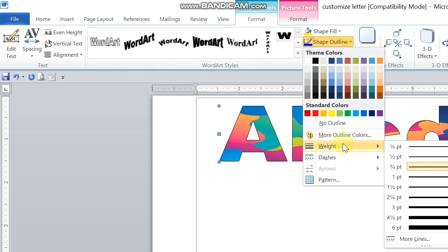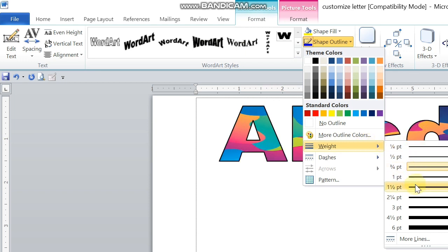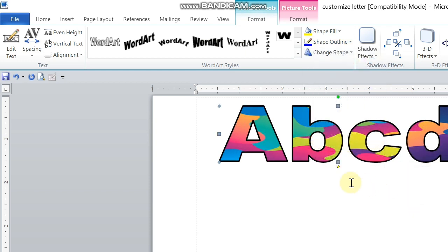If you would like also to have this line, the border line or the outline thicker, you can always change that one by going to Shape Outline, then go to Weight, then select what point you would like to choose. There you go.